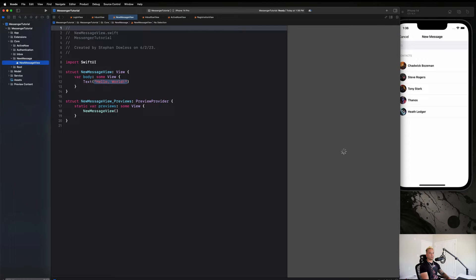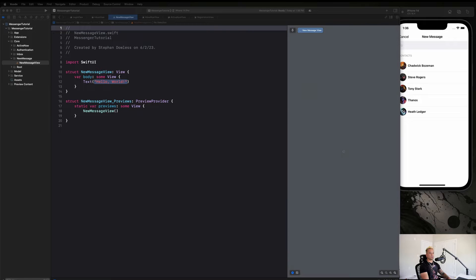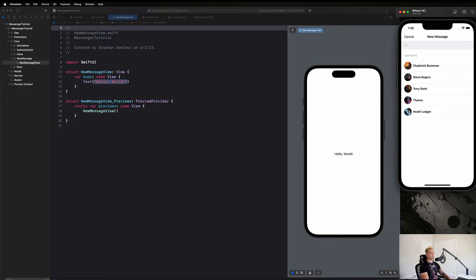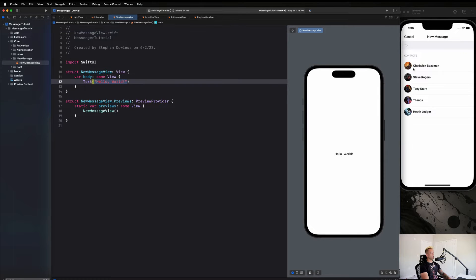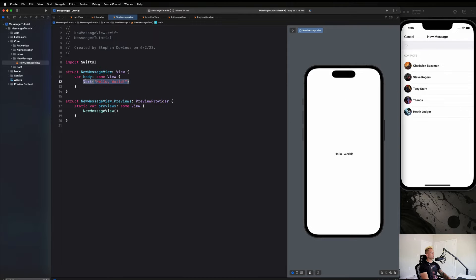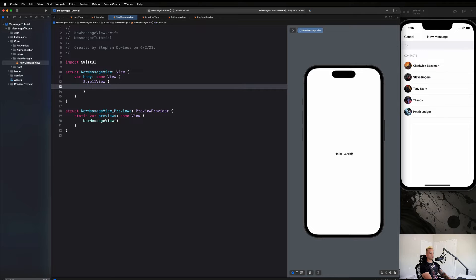We are going to make this a scroll view because we have a scrollable list of users. We'll start by making it a scroll view, and then we're going to create a text field up at the top that will act as a sort of search bar.